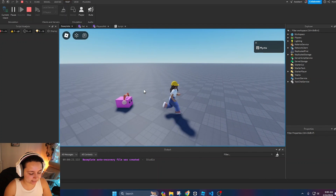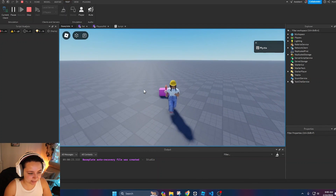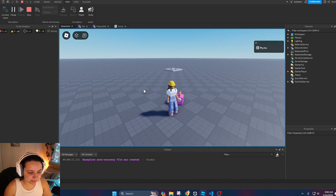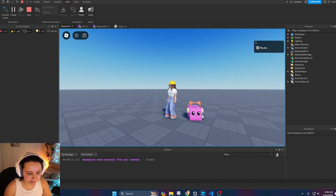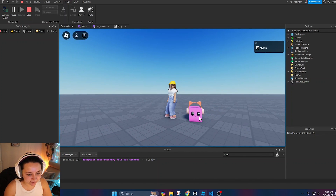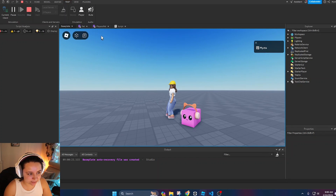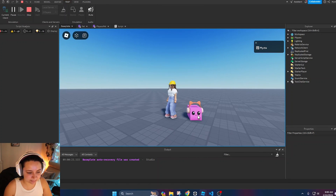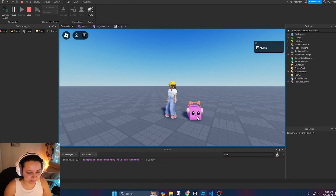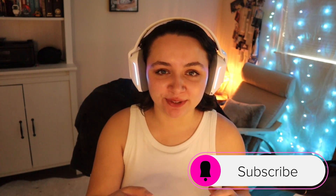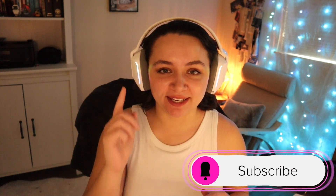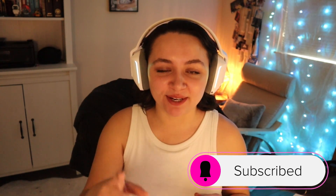Now the pet is following me around. You could do so much more with this — add health, add a leveling system, all kinds of things with the PlayersPet object. That's basically how you create a pet using object-oriented programming. Thank you for watching — if it was helpful, don't forget to subscribe, like, and leave a comment on what tutorial you want to see next. Goodbye!